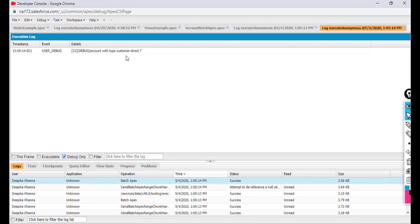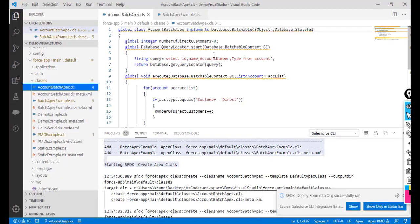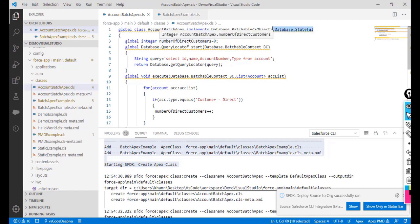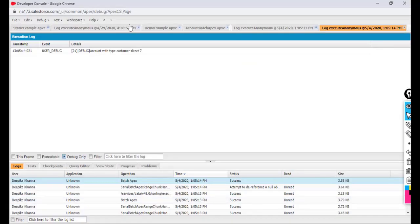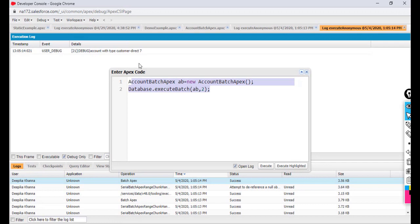To summarize: whenever you want to persist the value of a variable across multiple batches — such as counting records of a certain type — you need to implement 'Database.Stateful'. Variables defined in a class that implements this interface will automatically maintain their state between batches. I hope you understood this. If you have any questions, please let me know. Thank you.